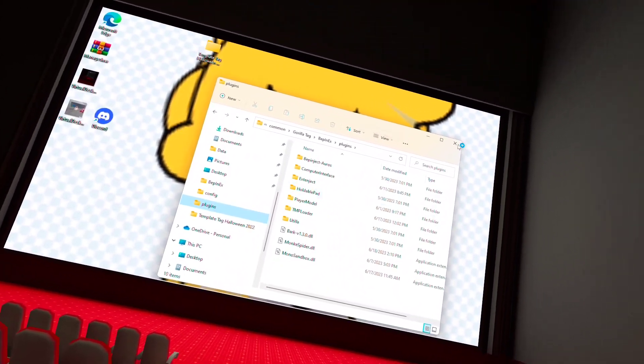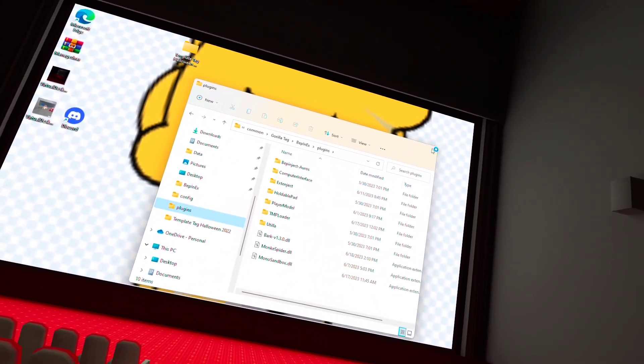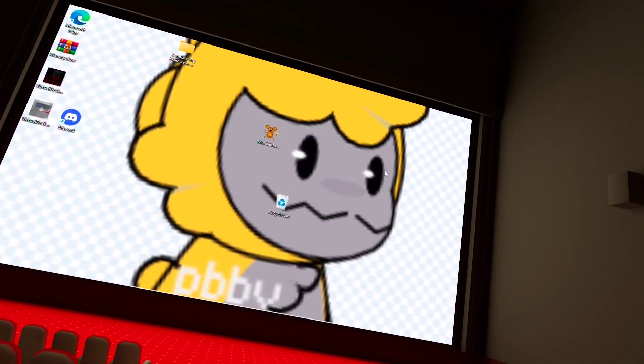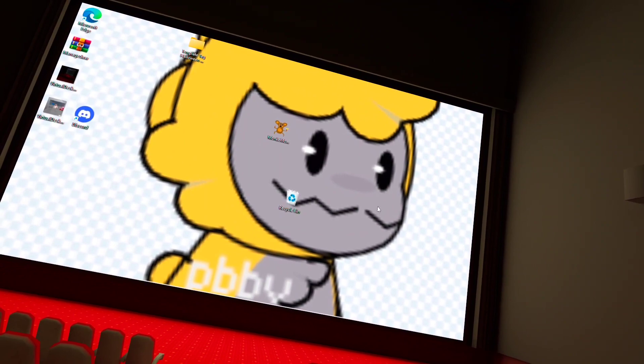Right after you do that, you can click exit. And then, yeah, that is exactly how you install bark mod menu.